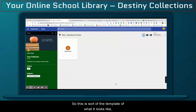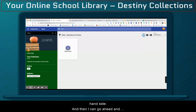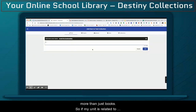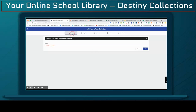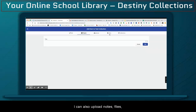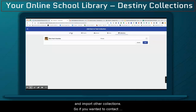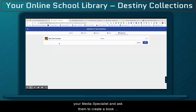So this is sort of the template of what it looks like. You'll see that the features that I picked are on the left-hand side, and then I can go ahead and start adding items. Something that is a misconception is that I can actually add more than just books. I can add URLs, I can add playlists, I can also upload notes, files, and import other collections.